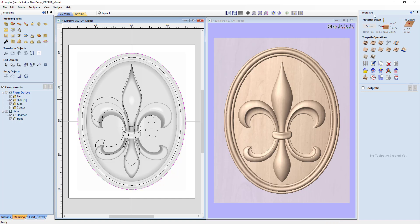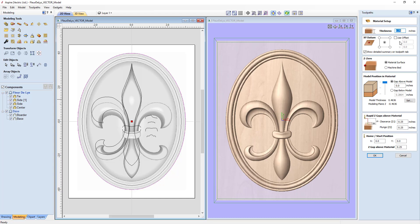The first thing we always do when cutting a 3D component is check our material setup. Click the Set button and review all the settings. Make sure the thickness of your material is correct — always good to go measure it. You can choose where you want your tool to start; I generally like to start in the middle, though some prefer the bottom corner — it's totally up to you, wherever you're most confident.